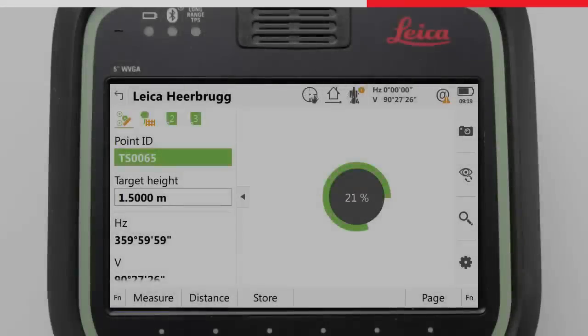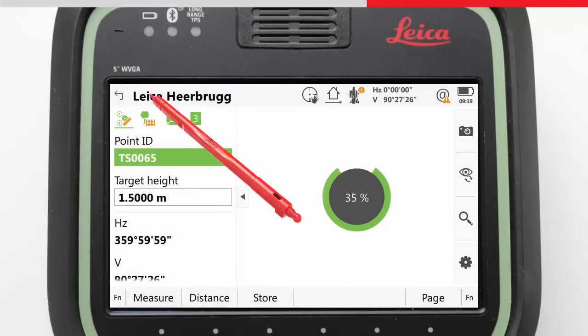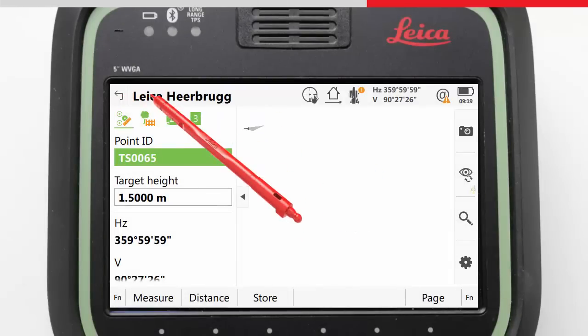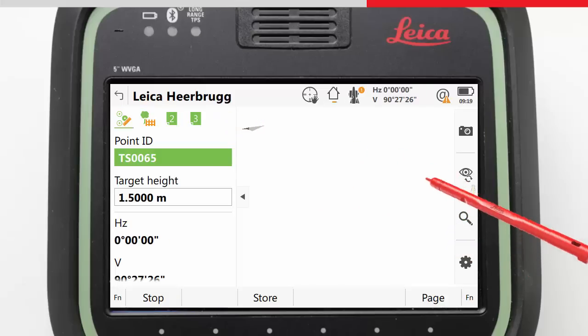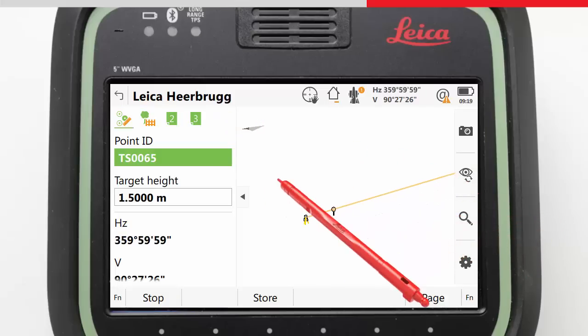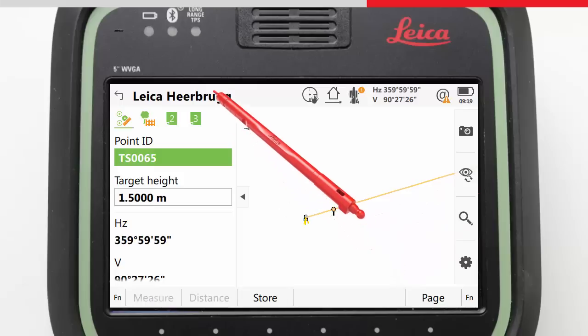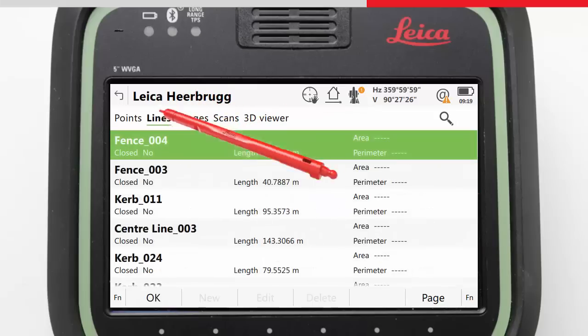During this initial loading, it is possible to press escape to cancel the loading. Although the 3D viewer may appear empty, the user can continue to work with the job, or view the data in data management for example.